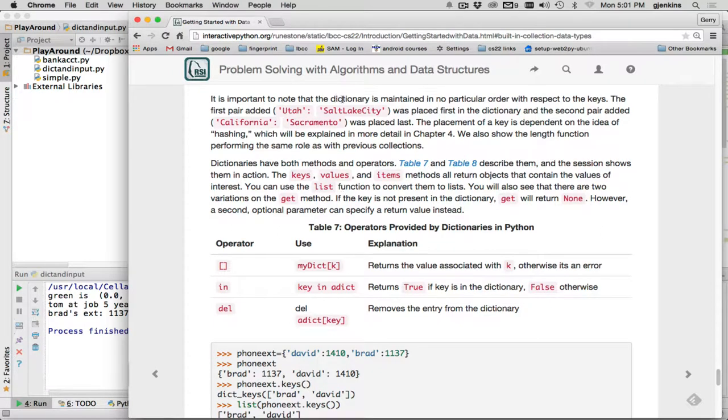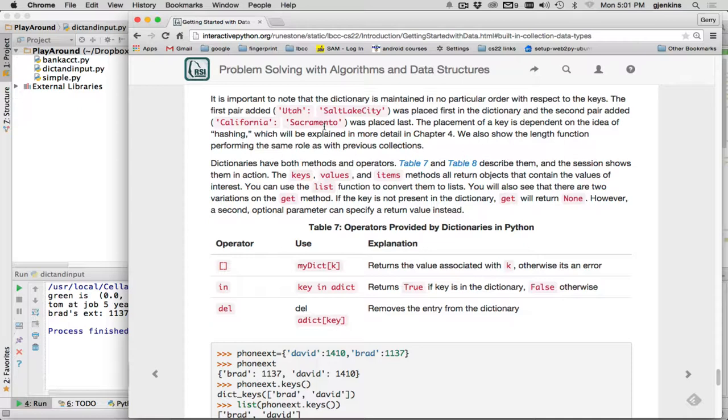It's important that a dictionary-like set is maintained in no particular order with respect to the keys. The first pair added and the second pair added, when you print them out, it may not be in that order. Actually, the way this works uses an idea of hashing, which we're actually going to learn how this internally works and create our own hashes in chapter 4.